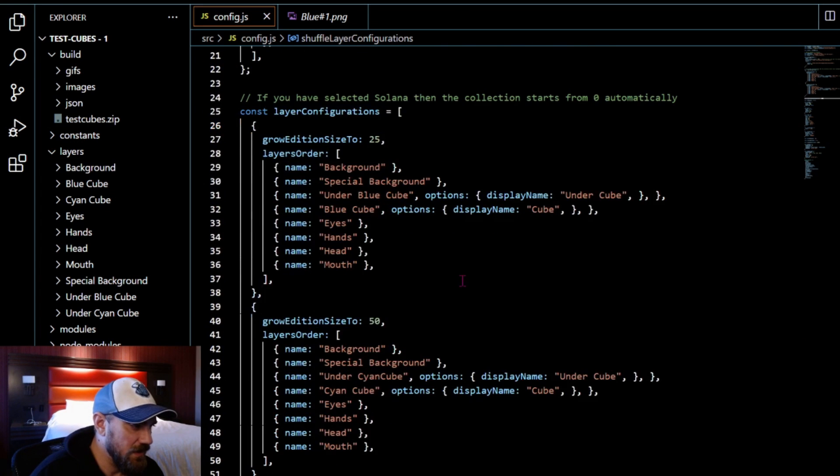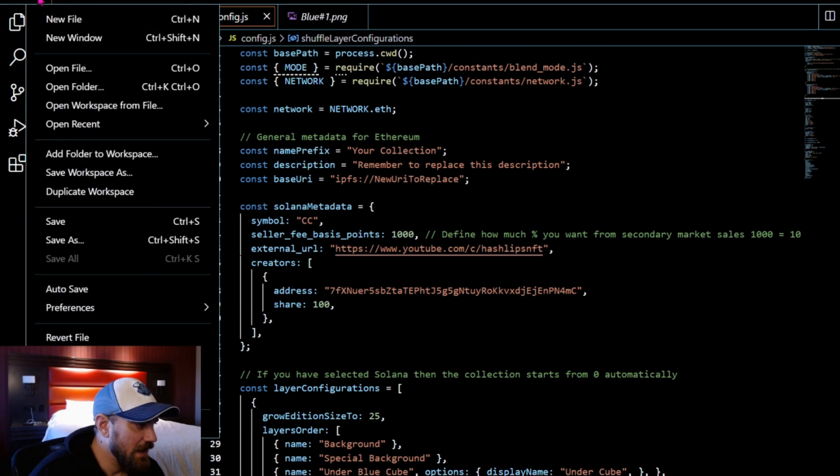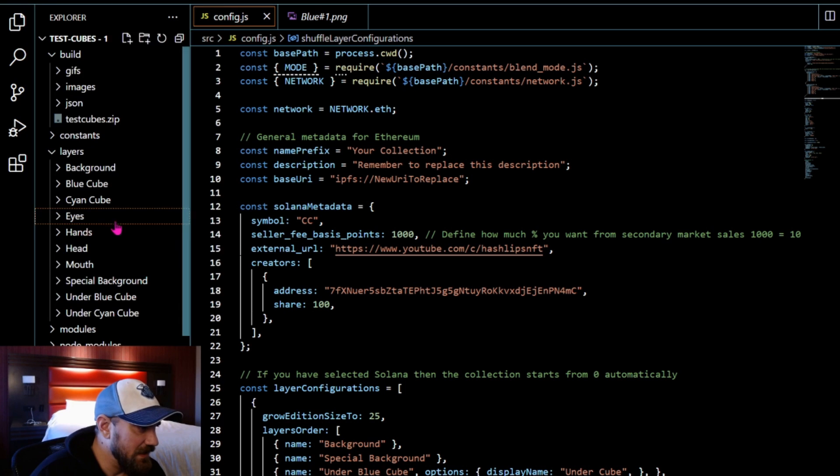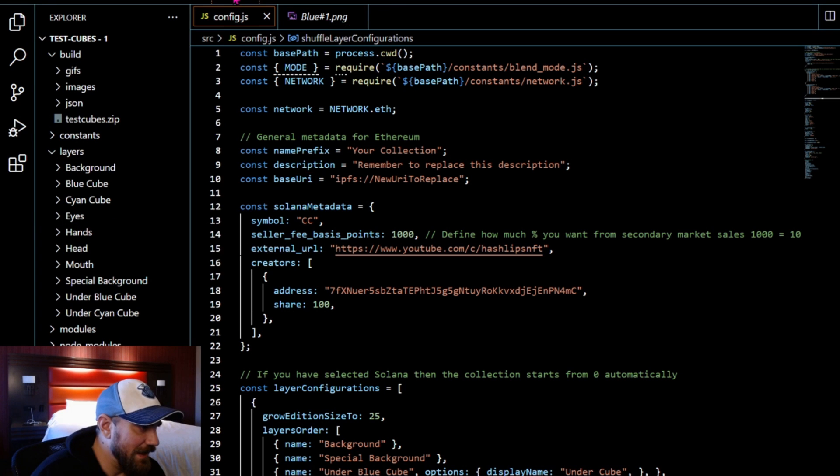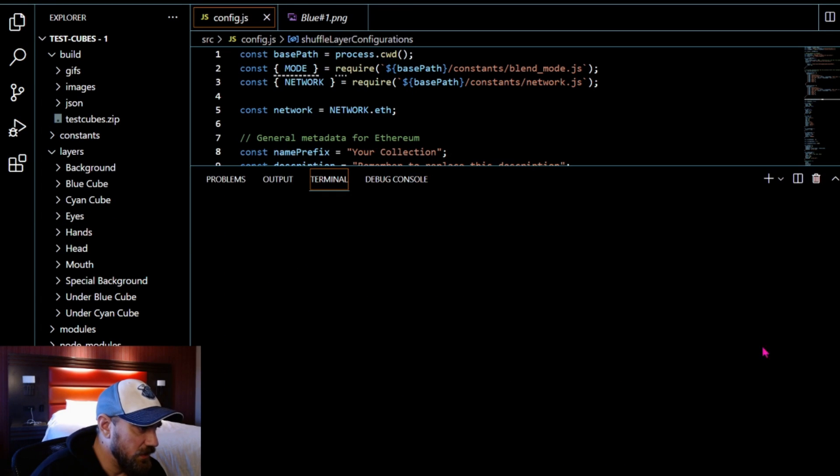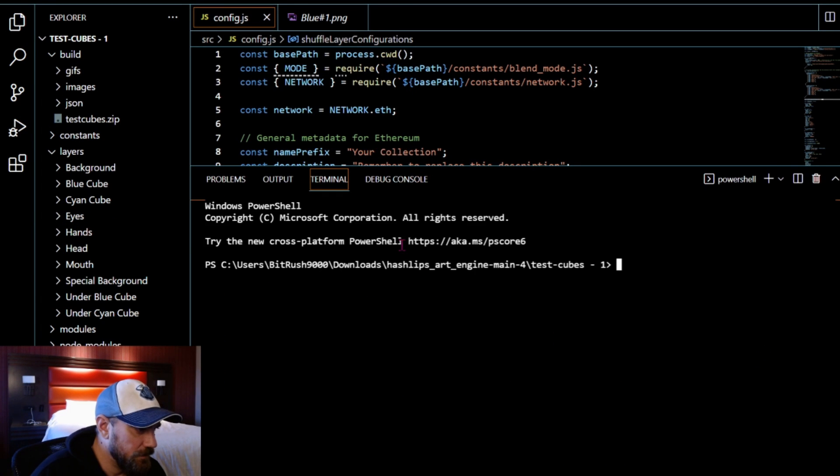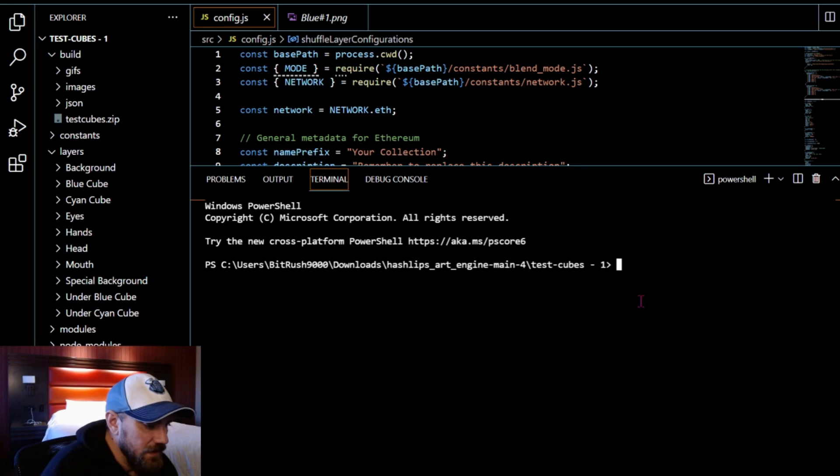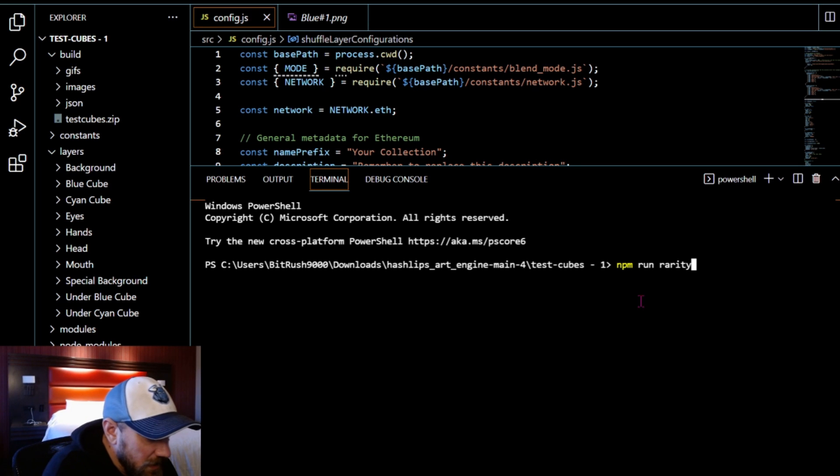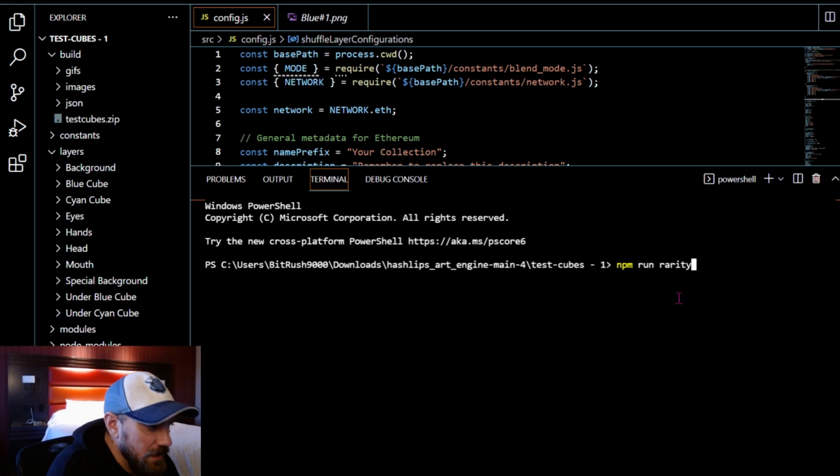And that should build out our 50 NFTs so let's go ahead and test it out right now.